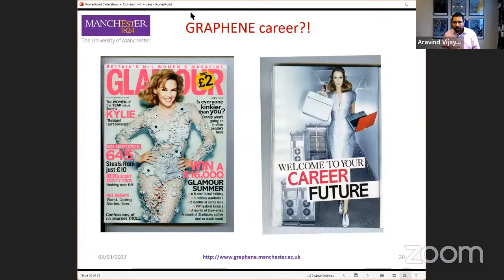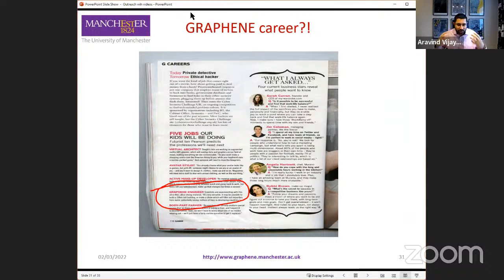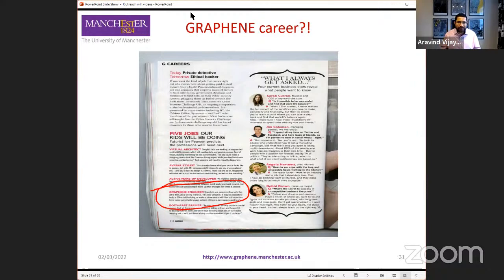A few years ago, Glamour magazine listed potential future careers for young people, and one of the five was graphene engineer. Graphene is going to be a very big field with a lot of opportunity in the future. You should seriously consider, when you go to university, whether you want to specialize in something like graphene or nanomaterials more broadly — advanced materials. It's a very exciting field with a lot of opportunities, where we can engineer the world around us using these advanced materials that we are developing.